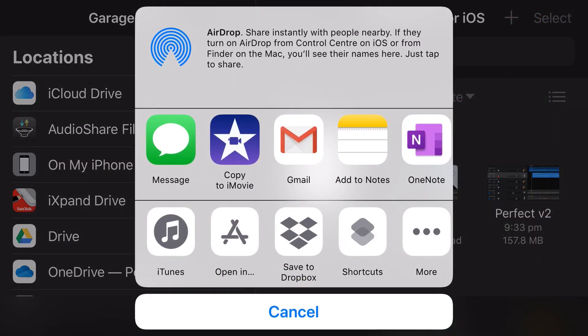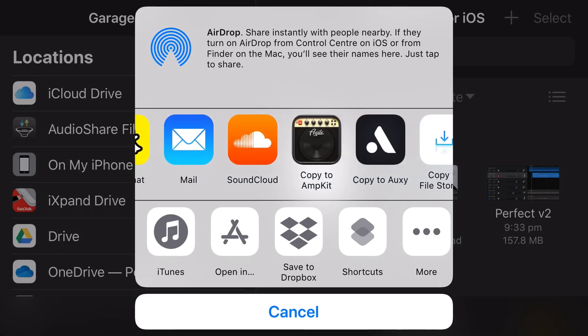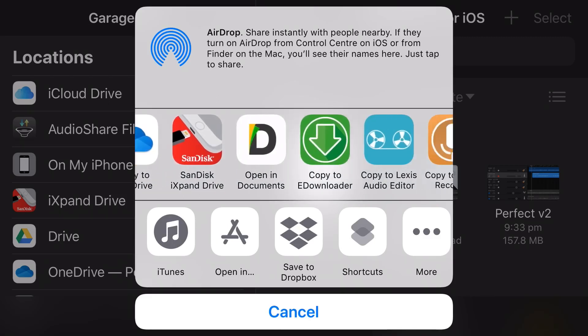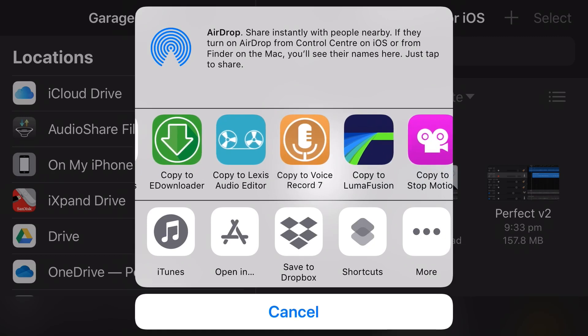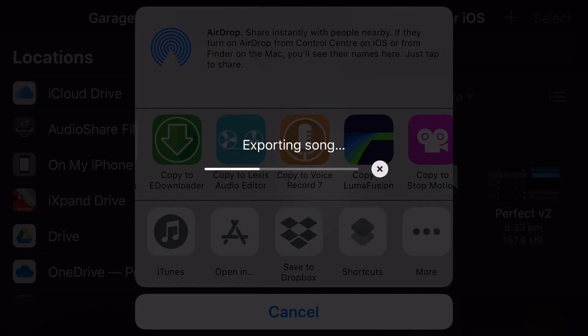It will now give us some options of where we want to send this file. At the top I'm going to scroll across to the right and select Voice Recorder 7. I'll link in the description and comments to where you can download this — it's a very cool free Voice Recorder app that does a whole bunch more with audio, including conversions and video creation, which is what we're going to show you here. I'll tap on the icon and it will export the song and bring it directly into Voice Recorder 7.